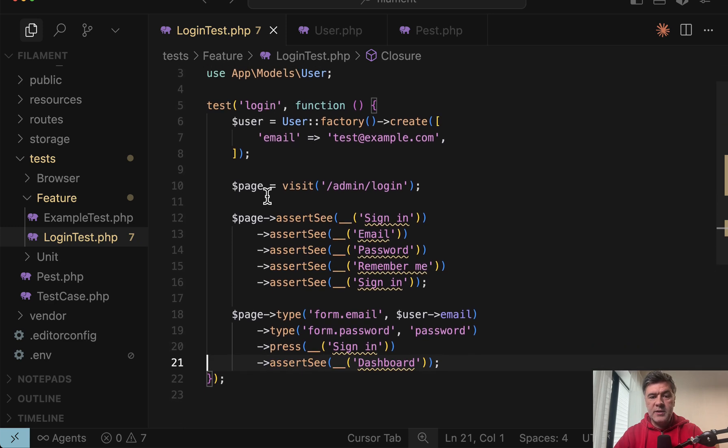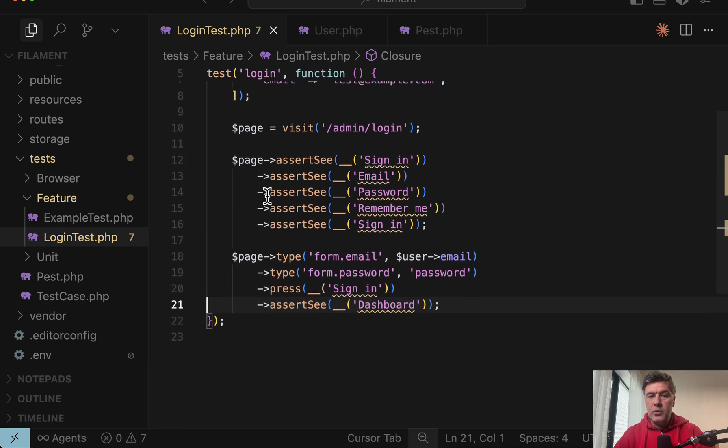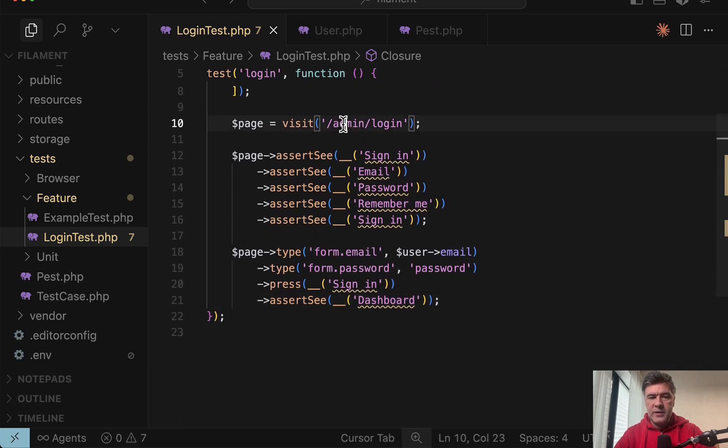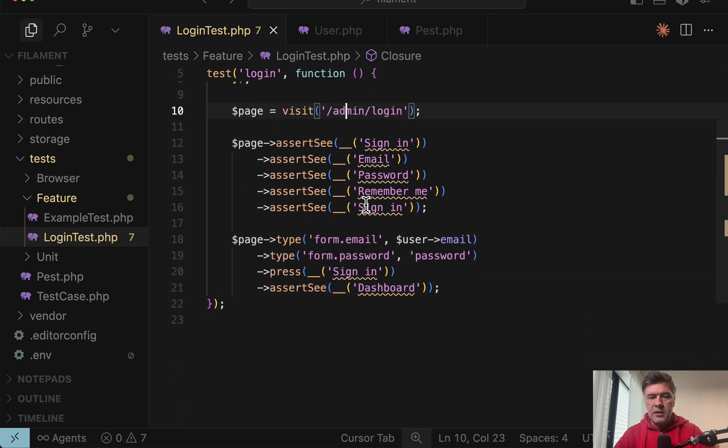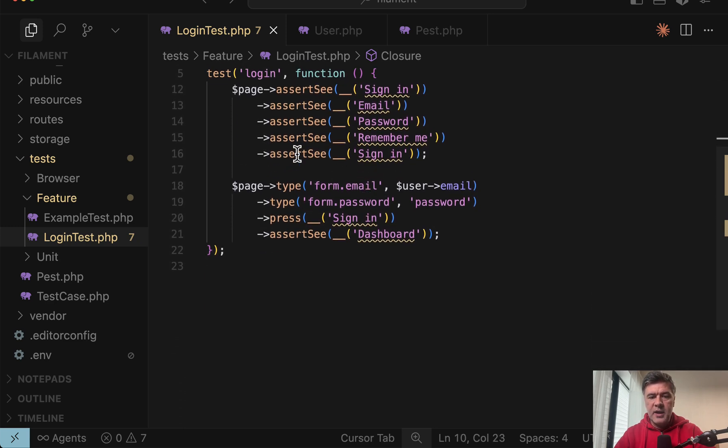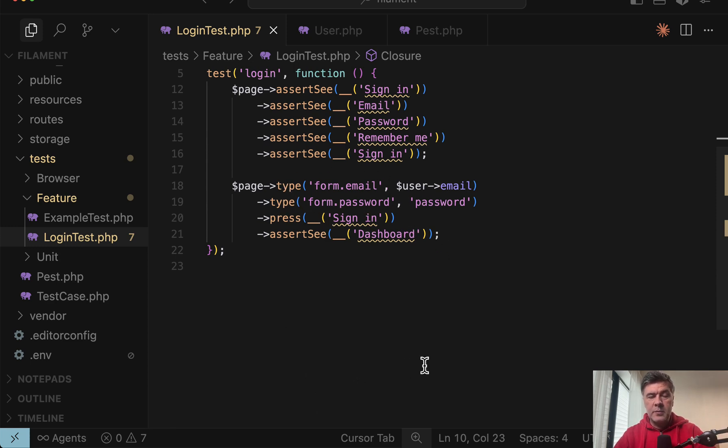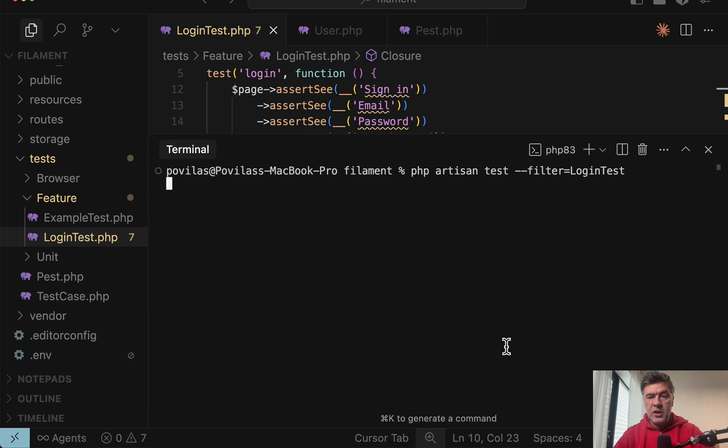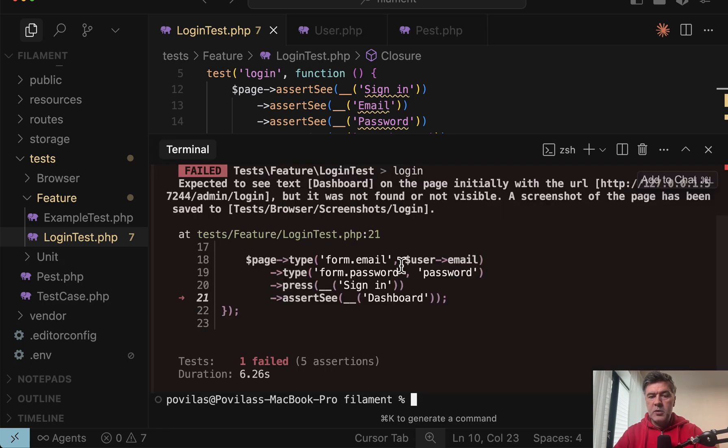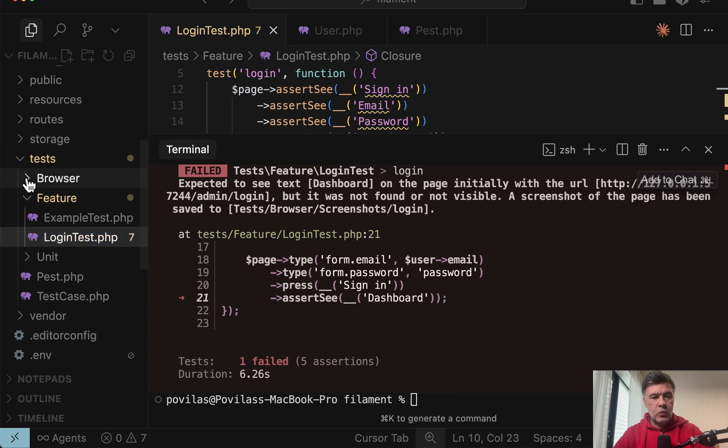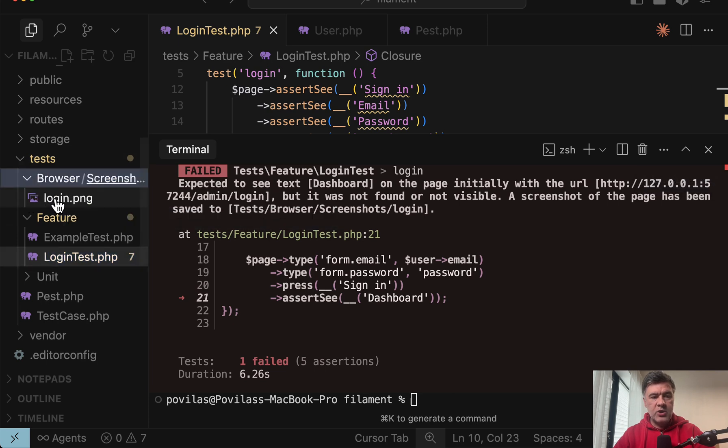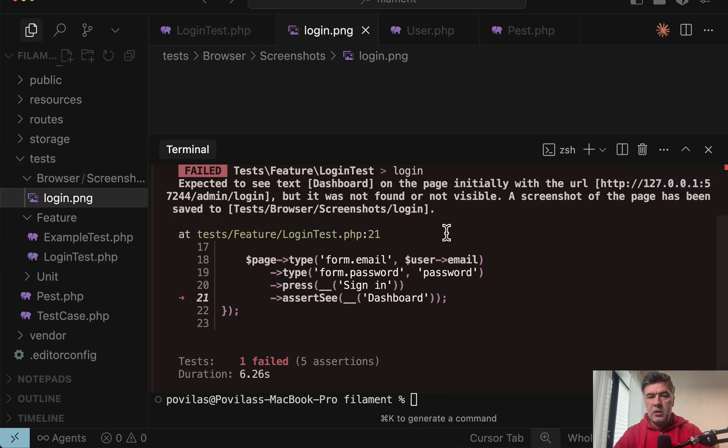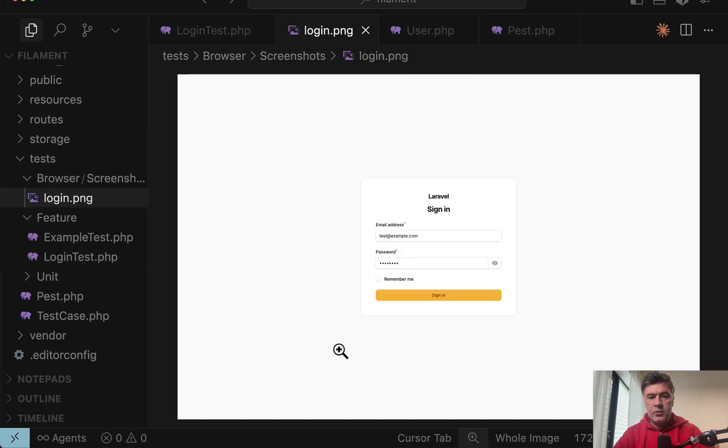So this is the login test, almost identical: visit admin login, then assert see and then type. In this case, I have to reference the inputs as form dot something because that's filament logic, and then press sign in and it didn't work. So if we launch that PHP artisan test, expected to see dashboard, but it was not found.